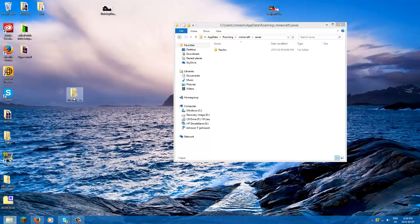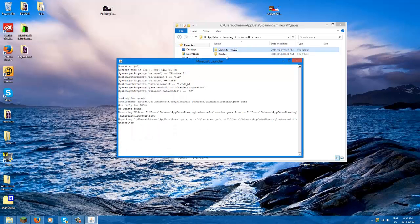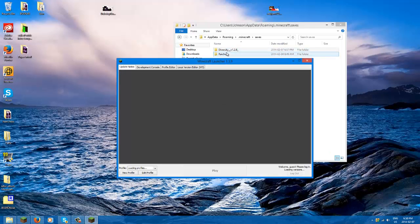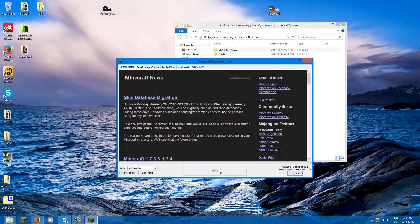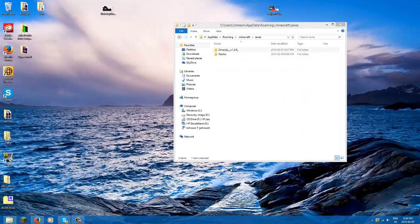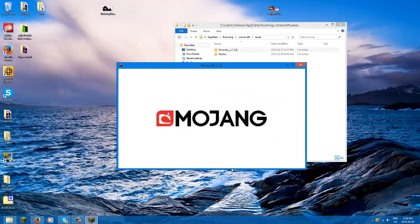Then you drag your Diversity into your saves folder. Open up your Minecraft. Make sure it's 1.7.4 though, because that's what the instruction says. Click play. I'm in 1.7.4. Click play, make everything load. Go to your single player.